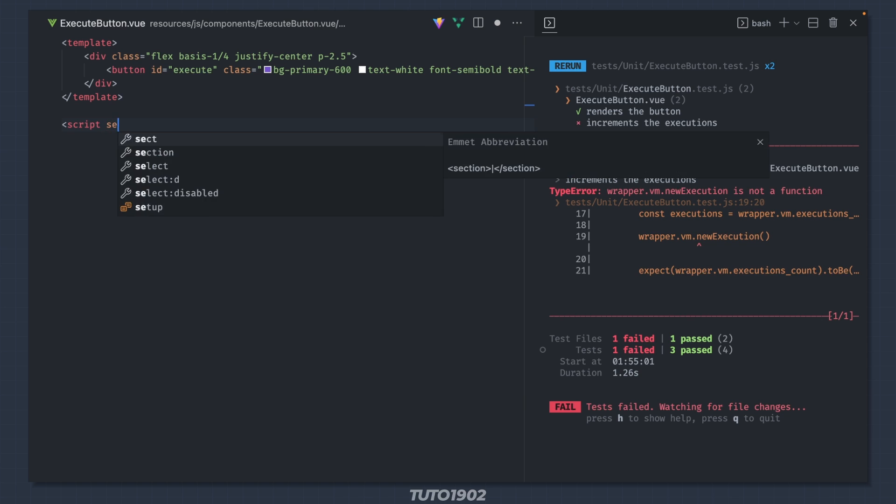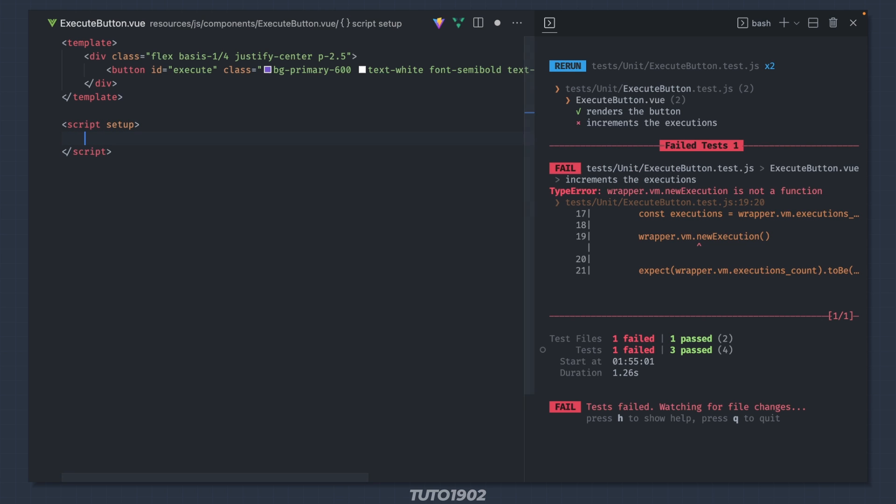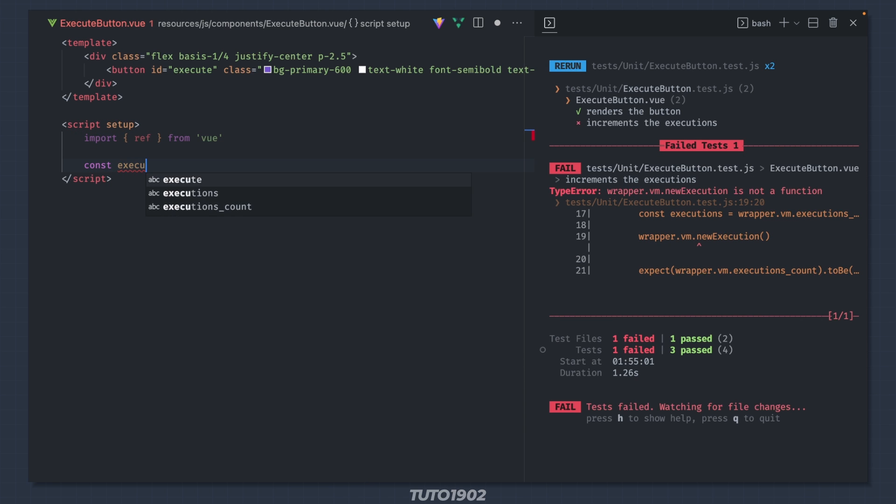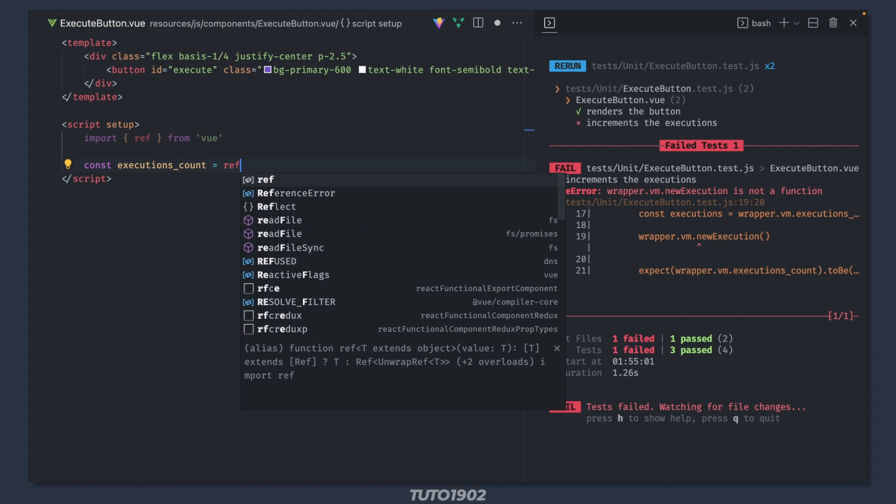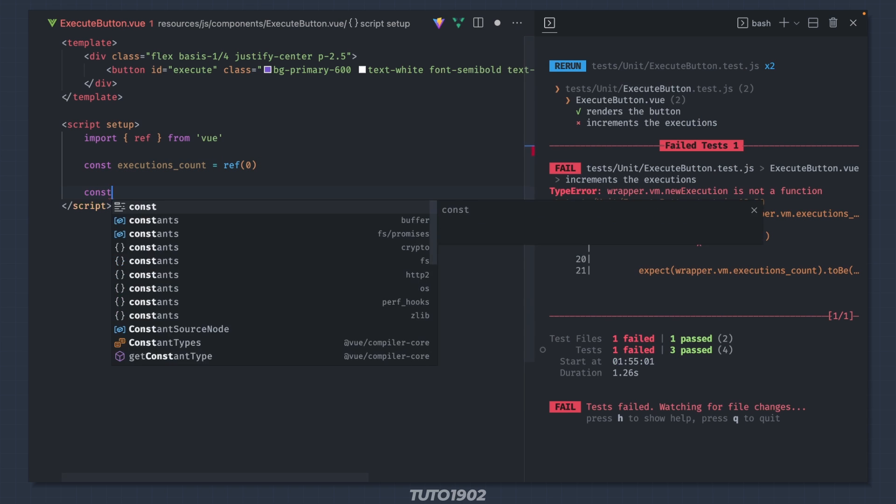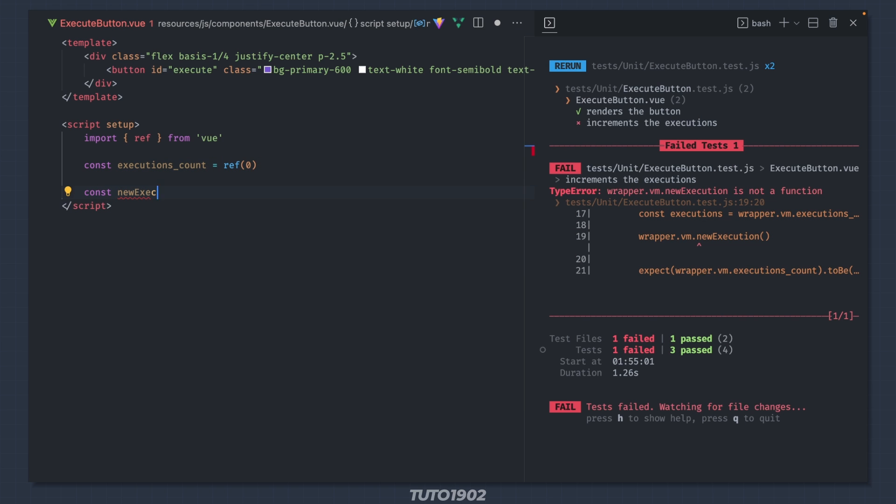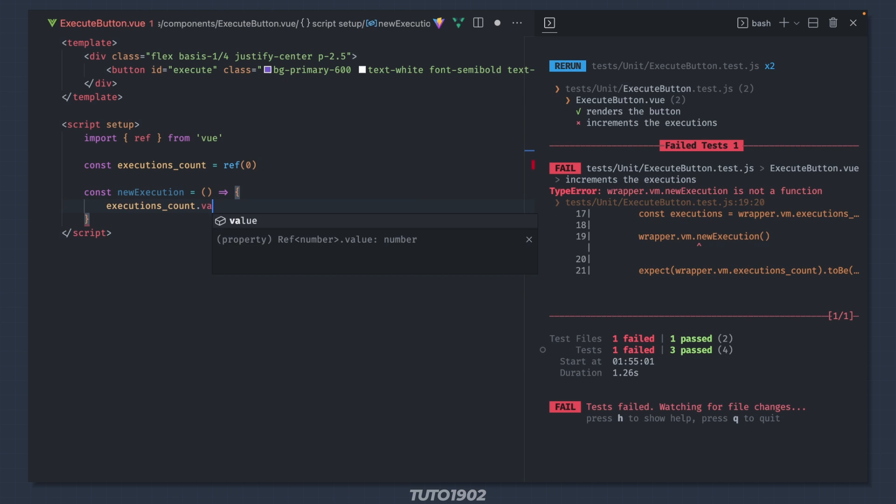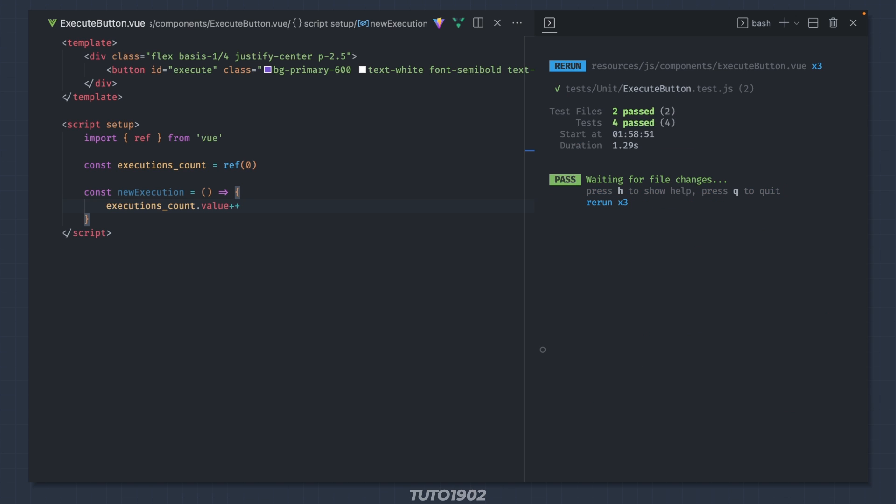Ok, now let's create the executions count property. The initial value is not important, I'll just default to 0. Now let's define the newExecution method. Finally, inside the newExecution method I'll just increase the executions count by 1.